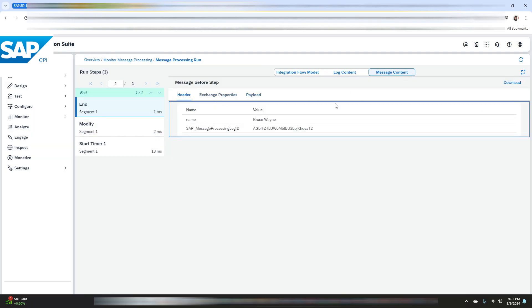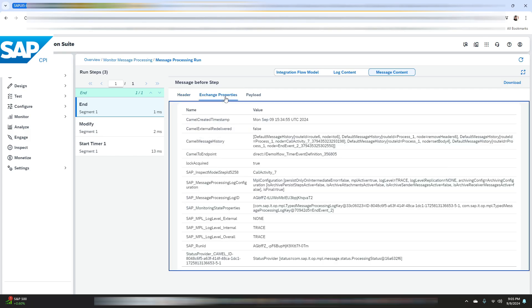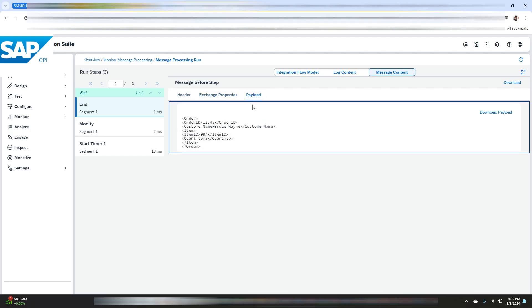As you can see here we have got our header. Here you are able to see the modified payload.